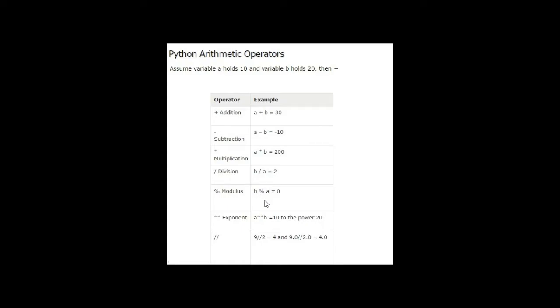So 10 plus 20 is 30. 10 minus 20 is minus 10. 10 into 20, 200. 20 divided by 10 is 2. There remains nothing so the remainder is 0. Here the exponent, exponent is we all know the power.